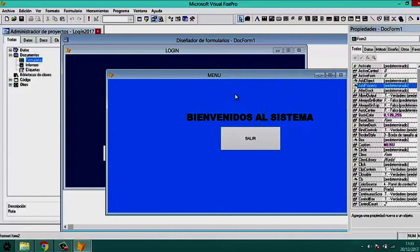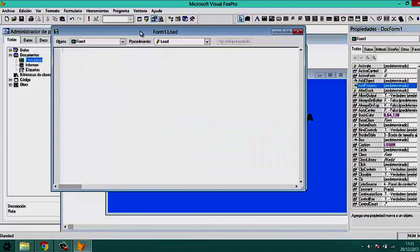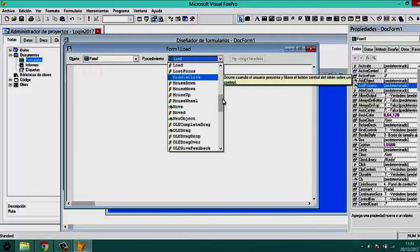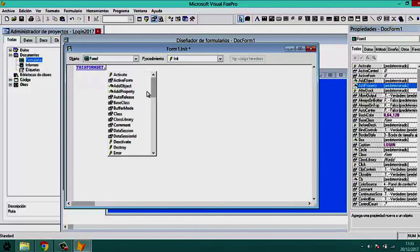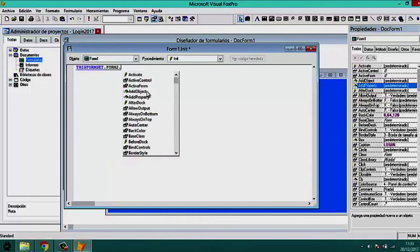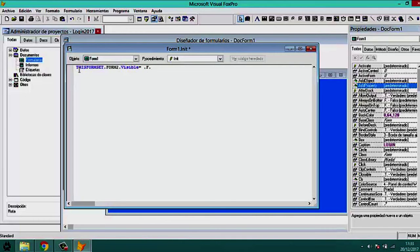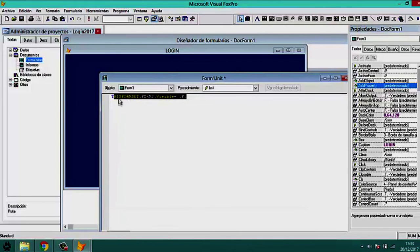To hide form 2 on startup, we double-click on form 1 and in the Init procedure we write: ThisFormSet.Form2.Visible = .F. (False). This ensures form 2 is hidden when the application starts.